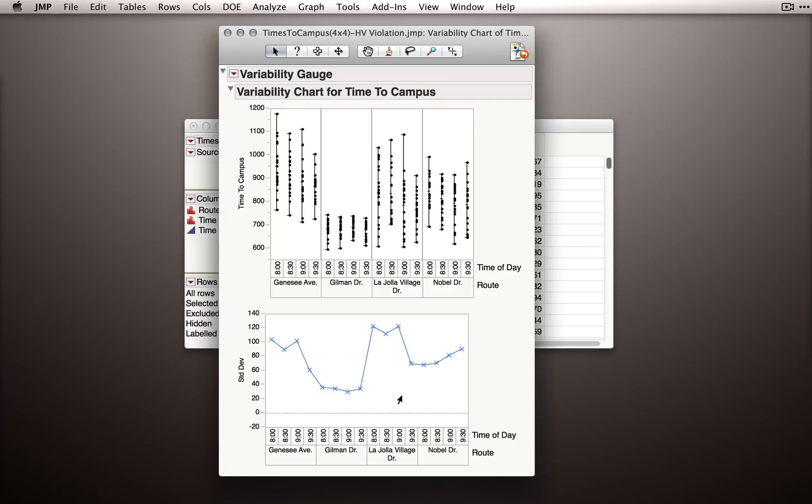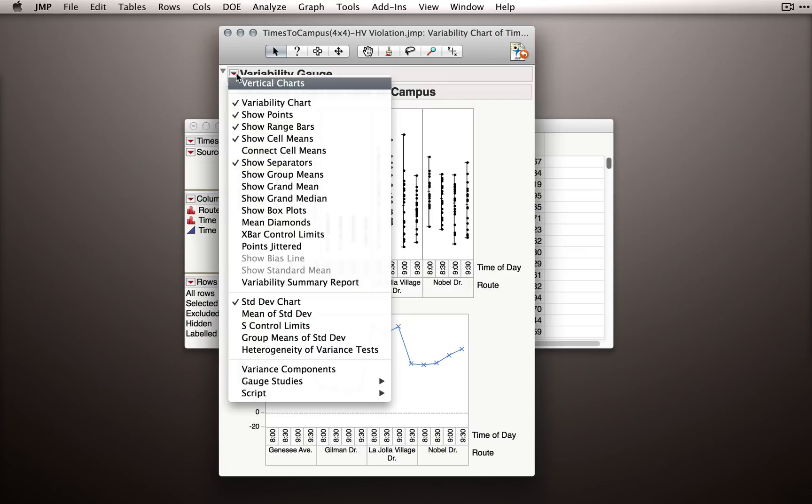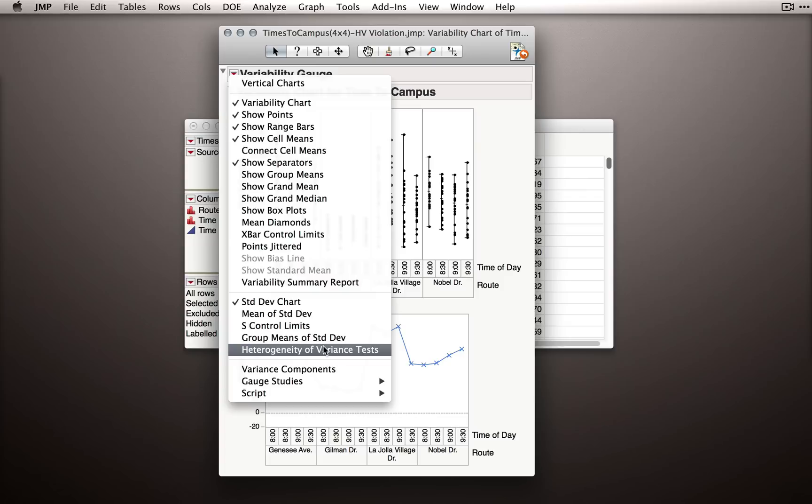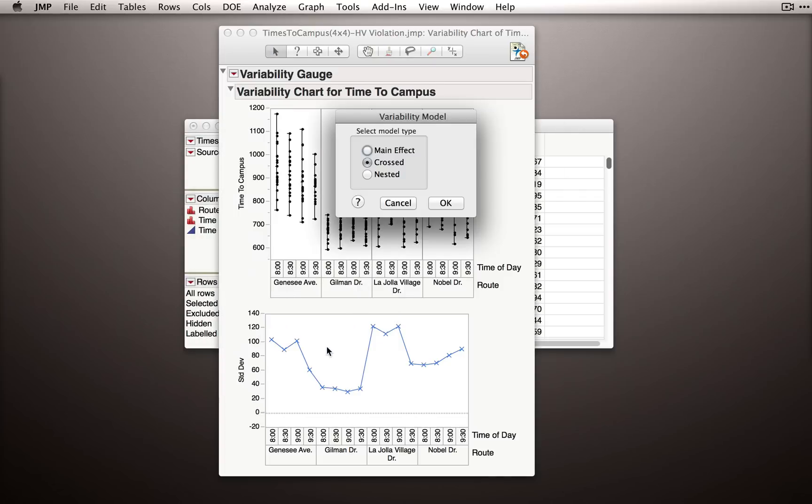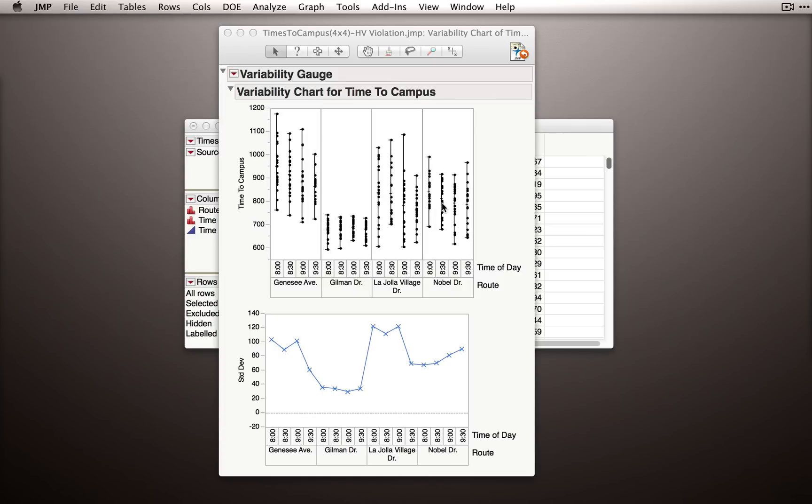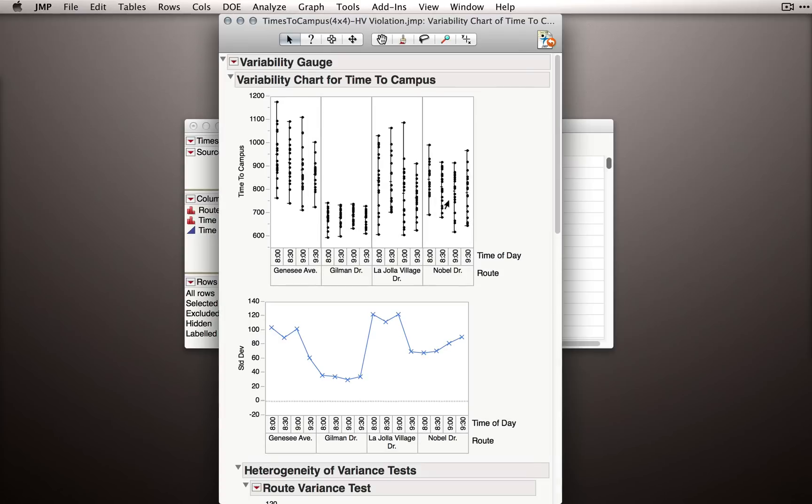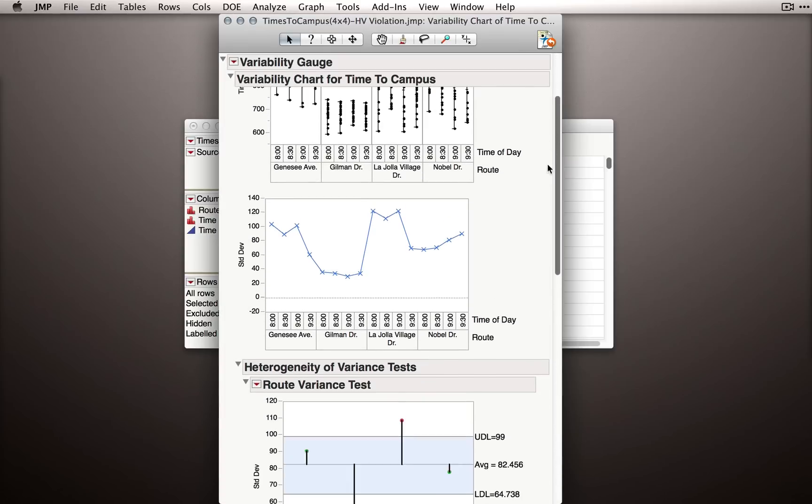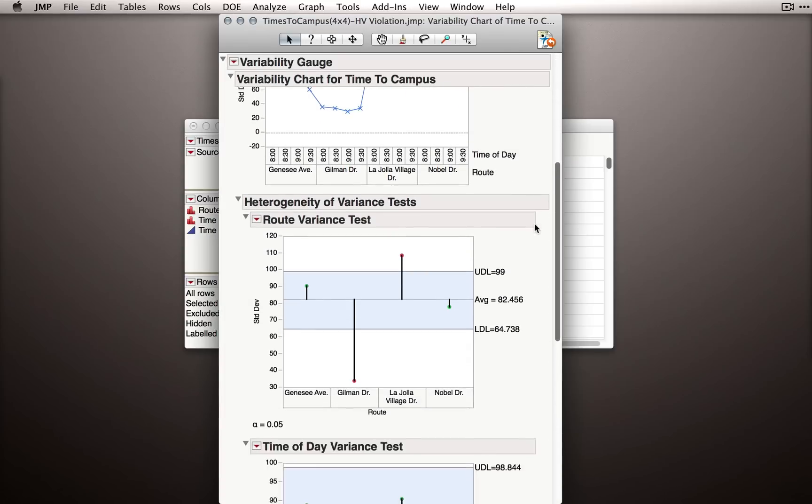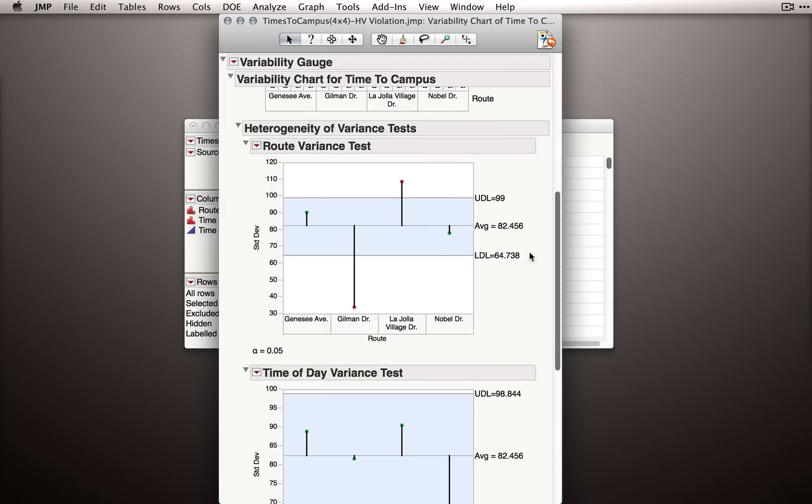Now the variability and gauge chart is really useful for us because we can produce all at once, under the red triangle, homogeneity of variance tests, both for the main effects and for the crosses. So what I'll select under my model type is crossed, and I want you to see what JMP returns. It'll take a second to do the calculations, but what we have now are several different outputs.